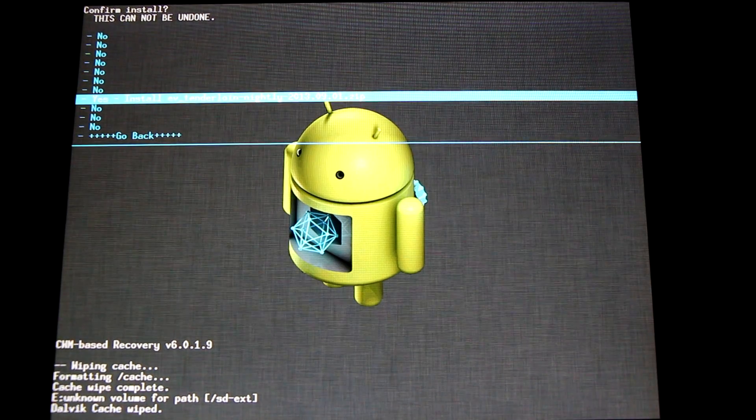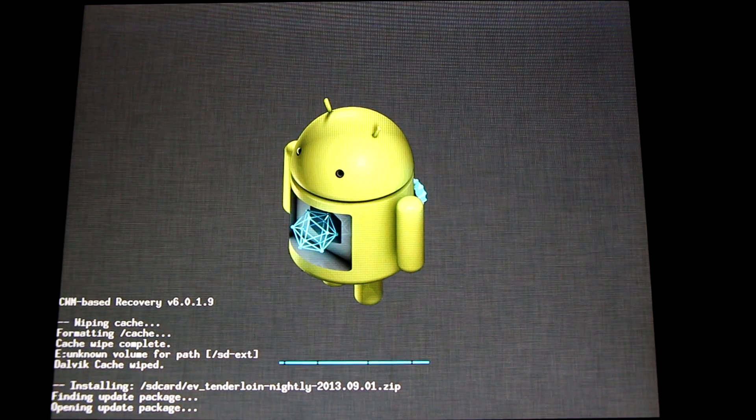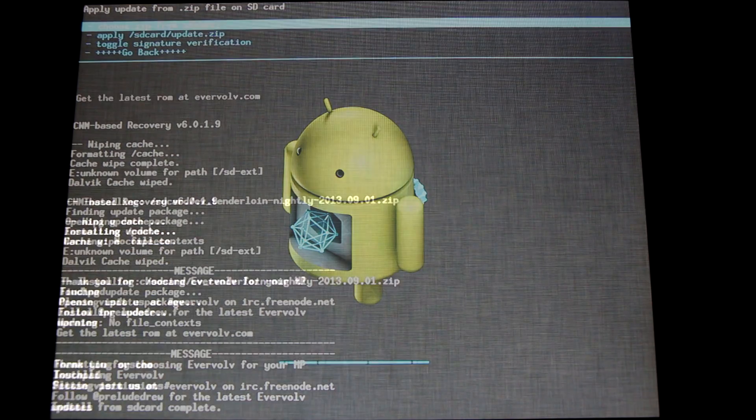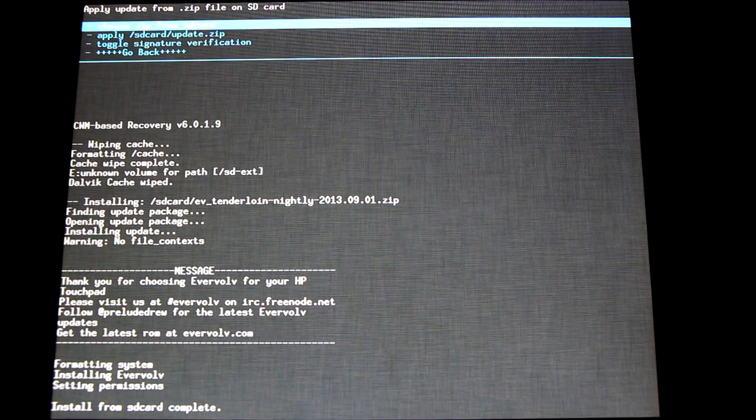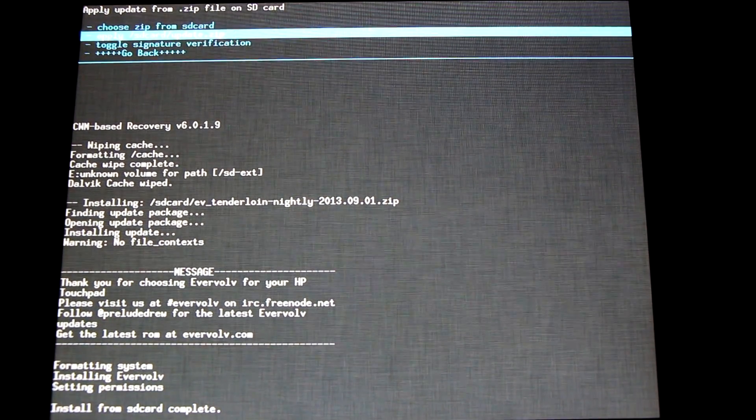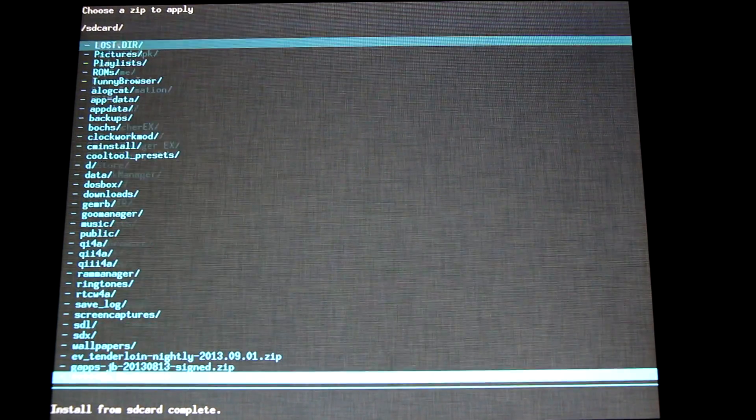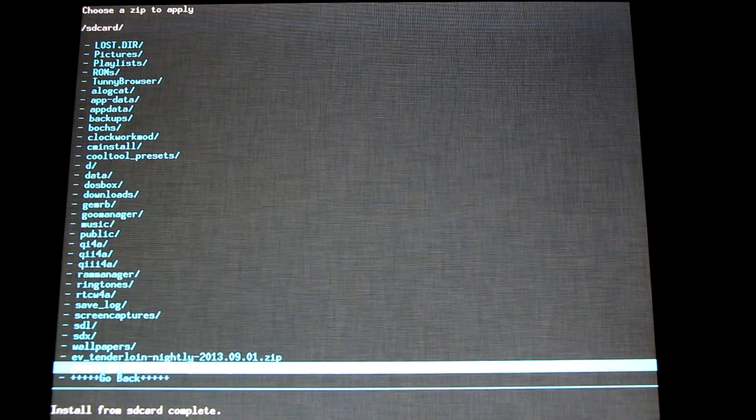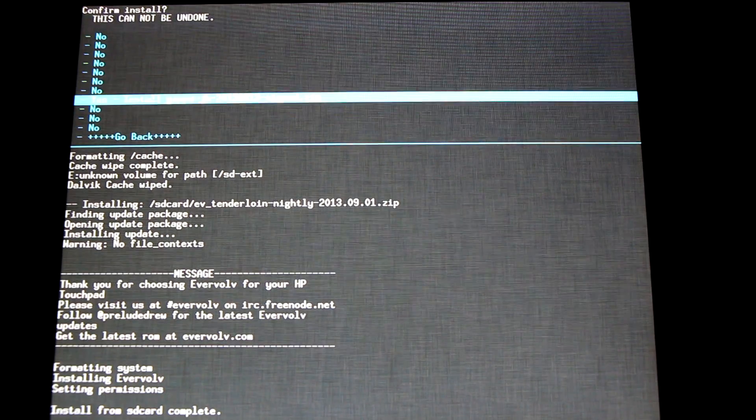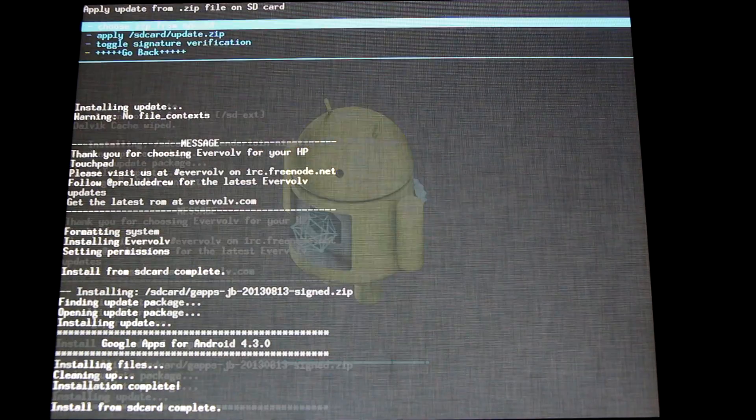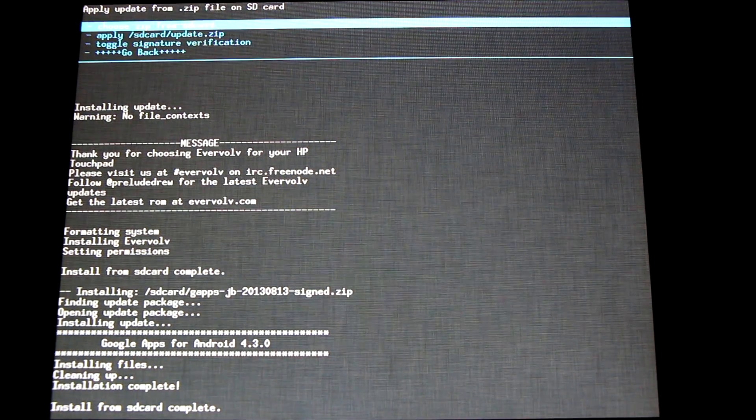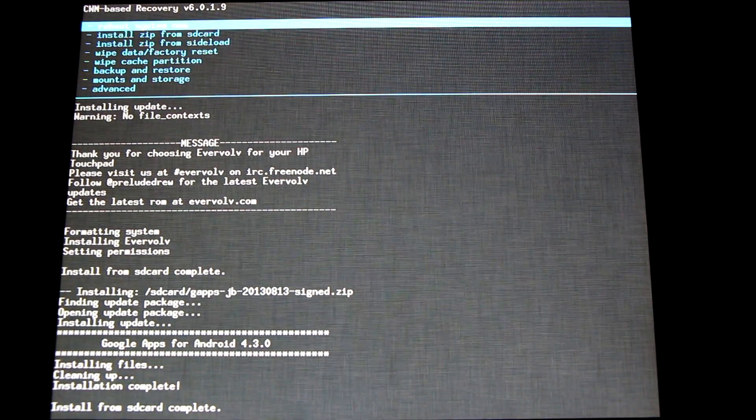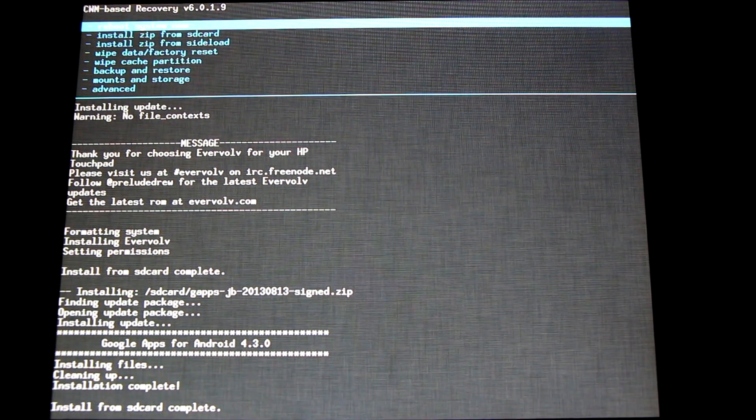Now that our ROM's installed, we'll want to flash our Android 4.3 GApps. Go to choose zip from SD card, scroll down to the Android 4.3 GApps, select it and install it. Now that our ROM and GApps package are both fully installed, all we have to do is go back and reboot system now.